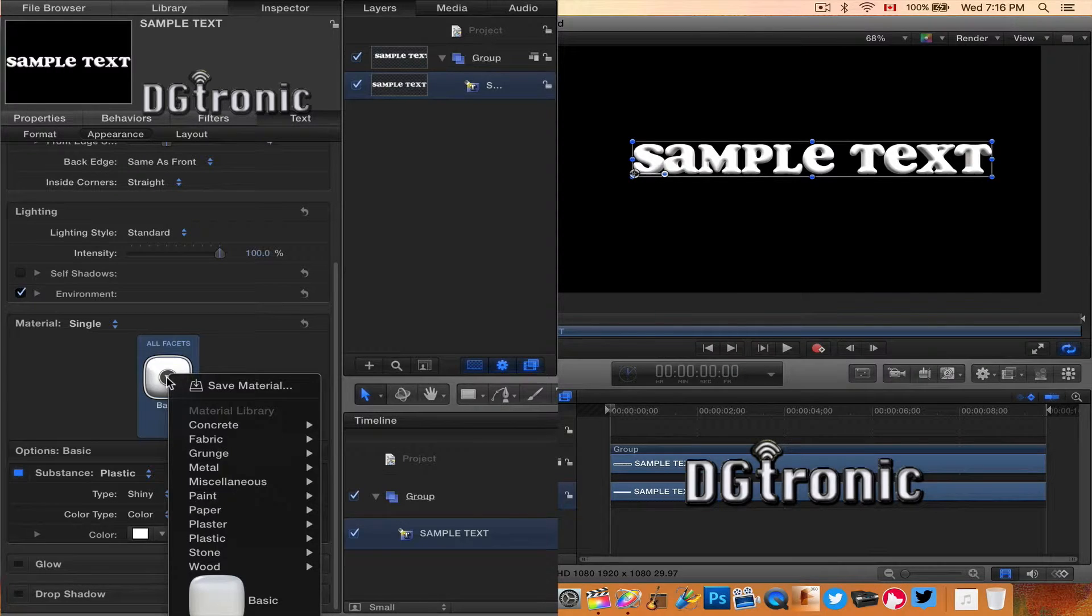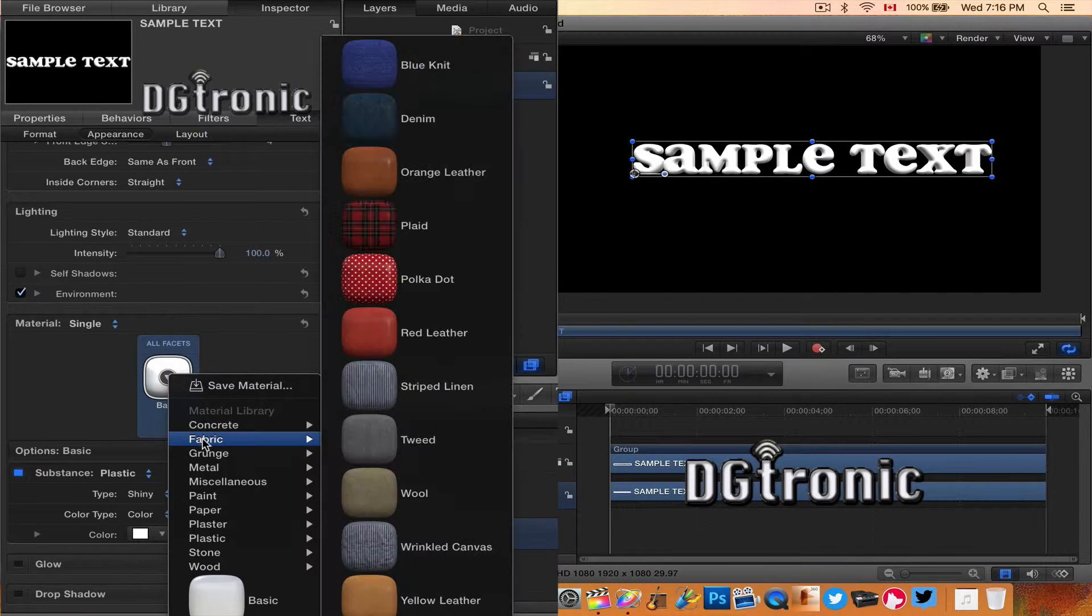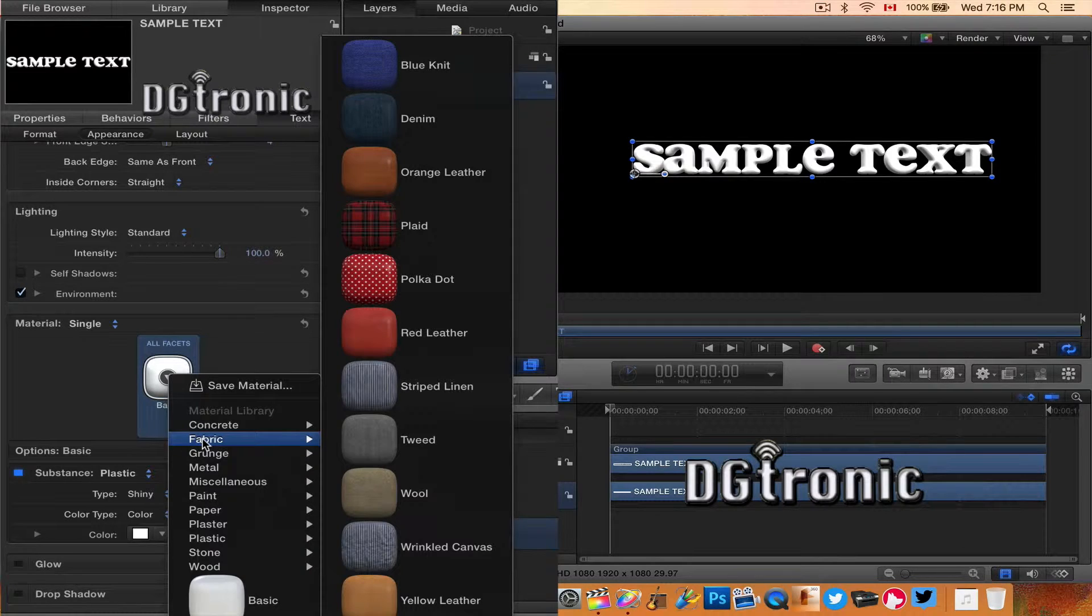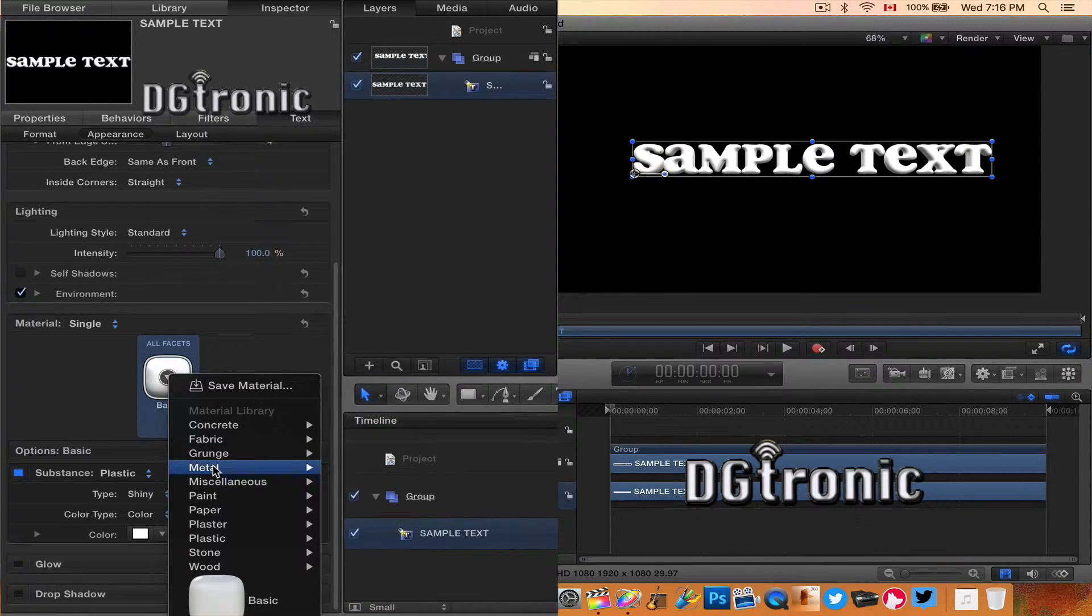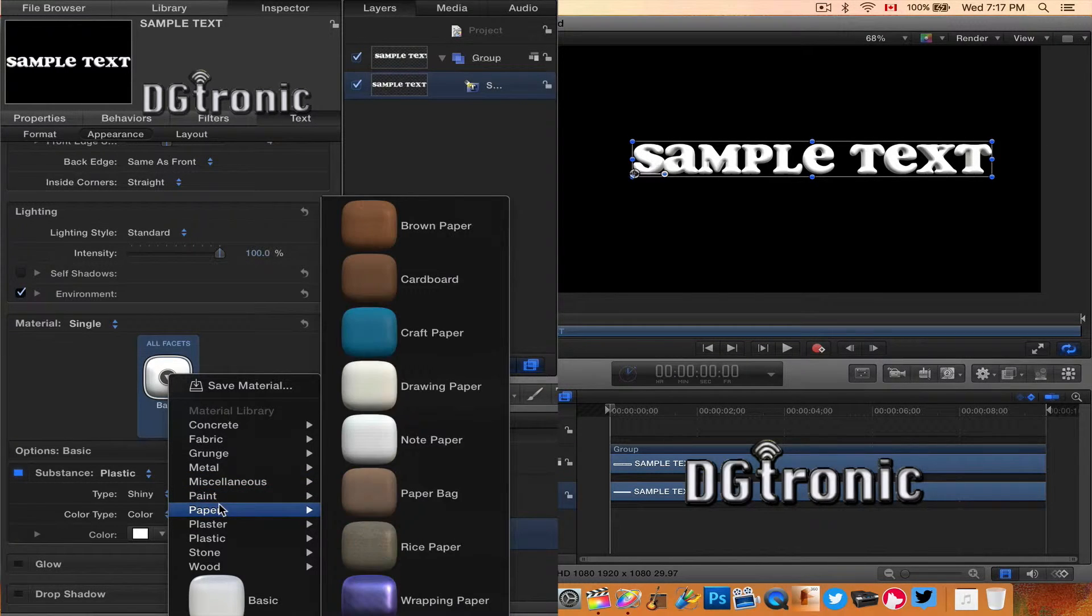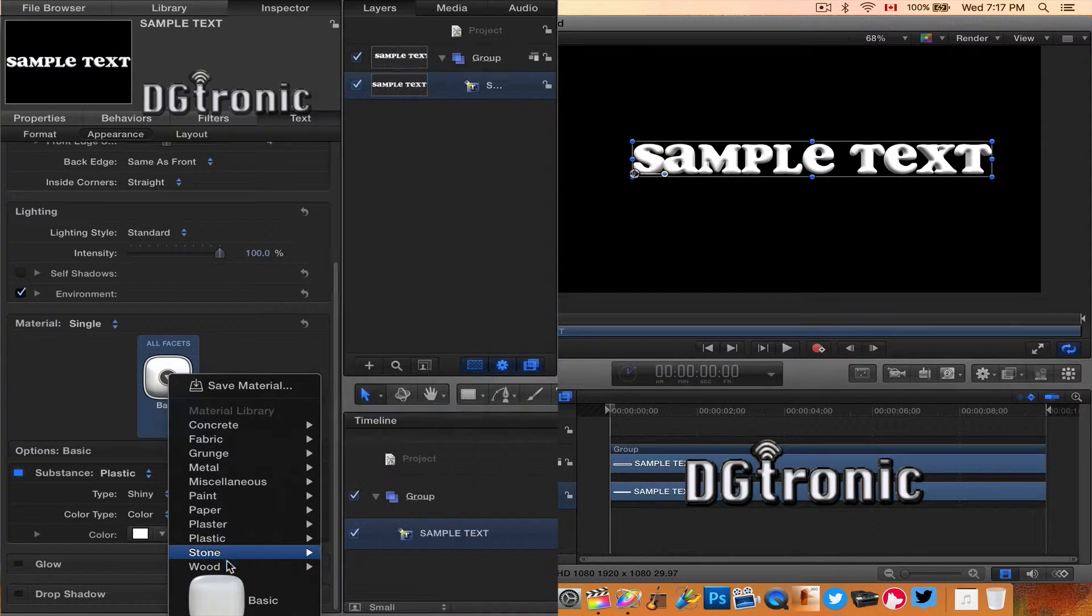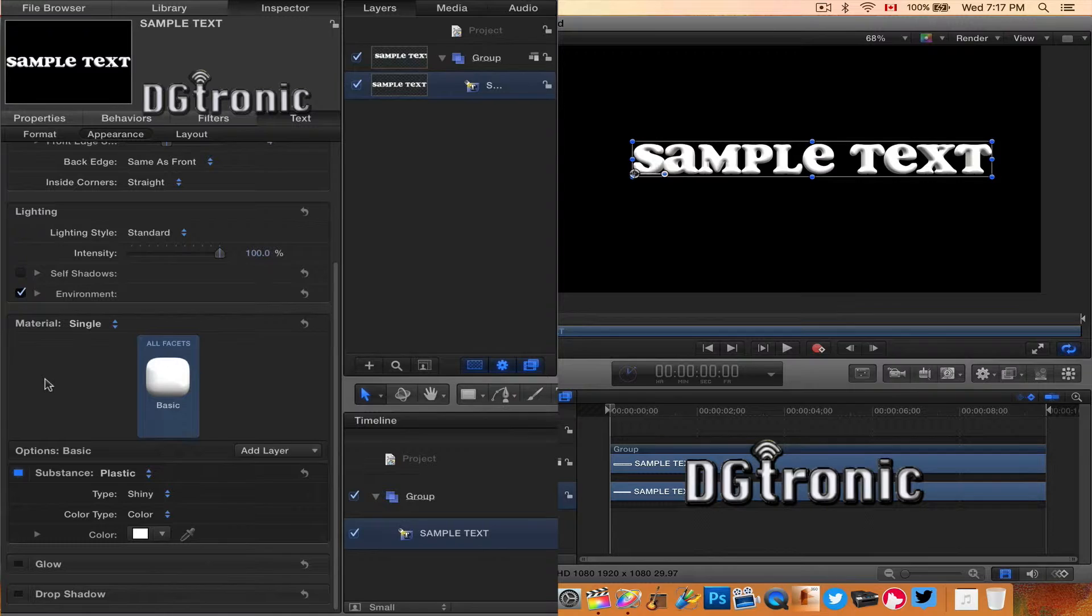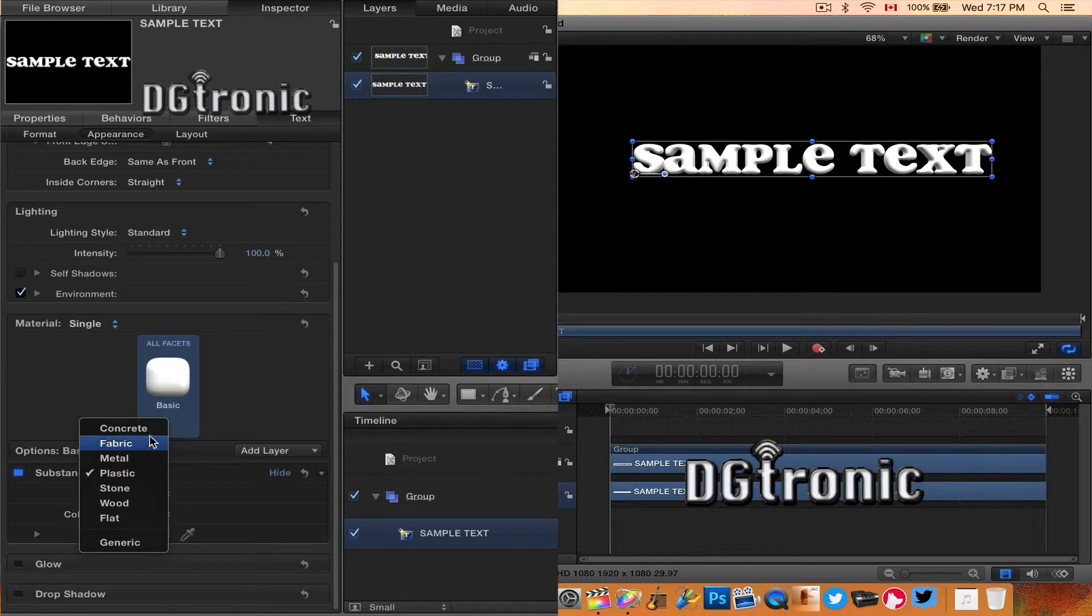Let's have a quick look at them: concrete, fabric, grunge, metal, miscellaneous, paint, paper, plaster, plastic, stone, and wood. You can see the samples. And then we have Substance—that's different than Material.